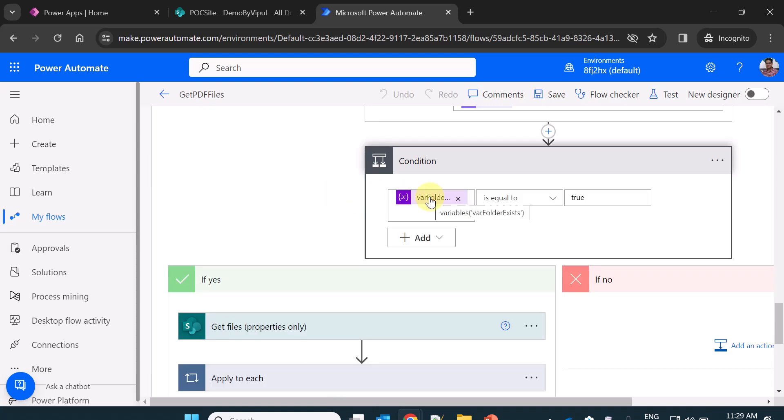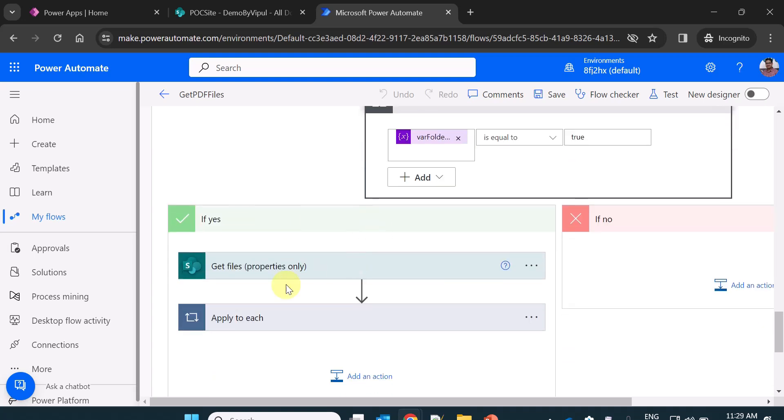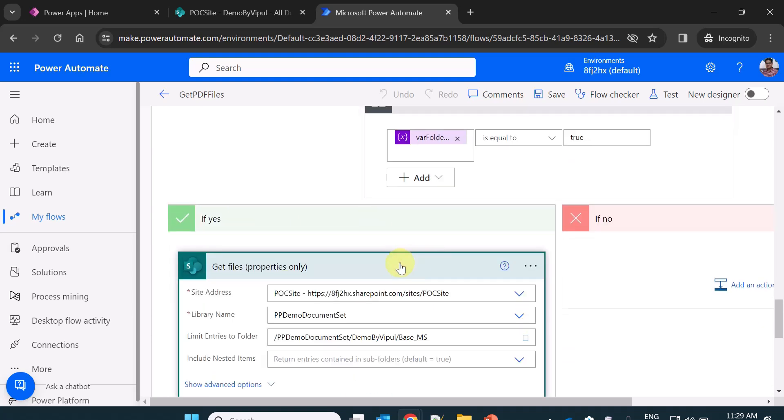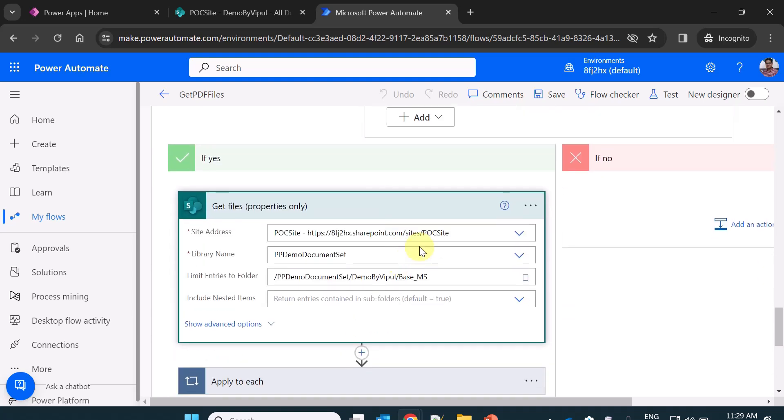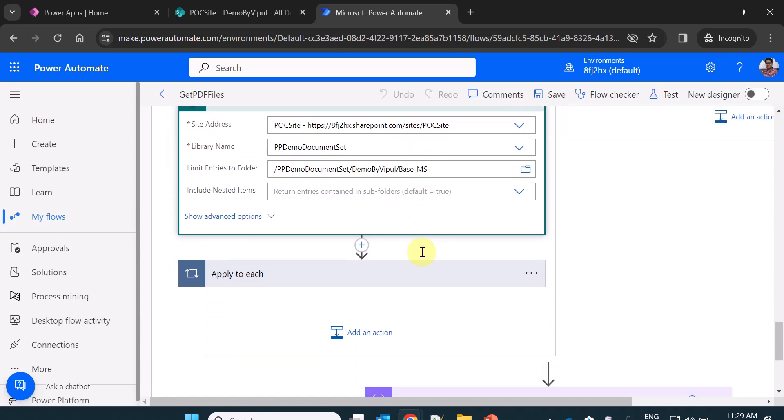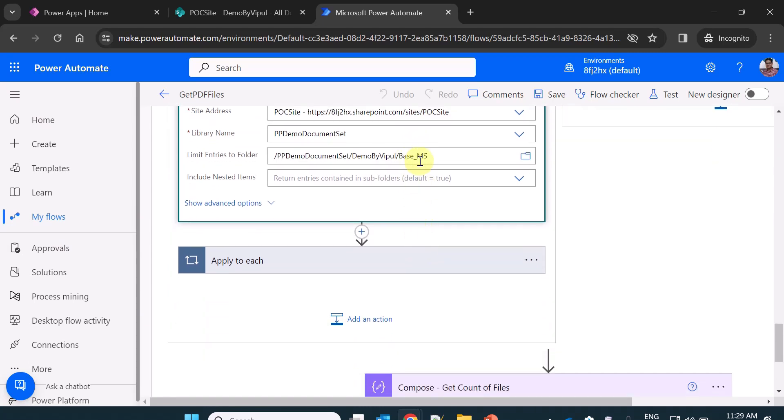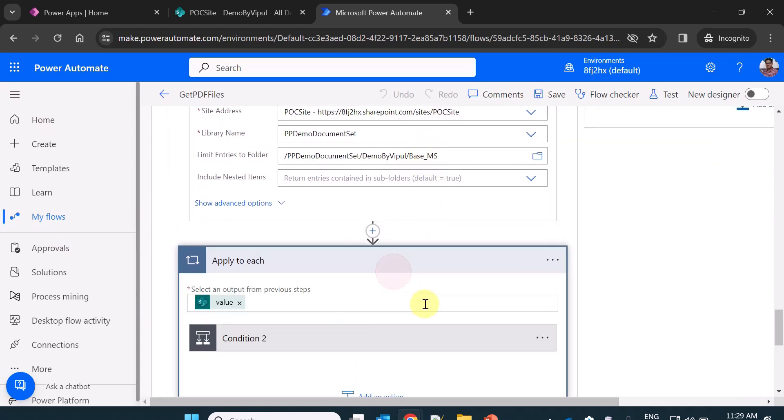Whether the variable value is equal to true or false. If it is true, then it goes to this section. It gets the file properties of all the files basically in the base MS folder.